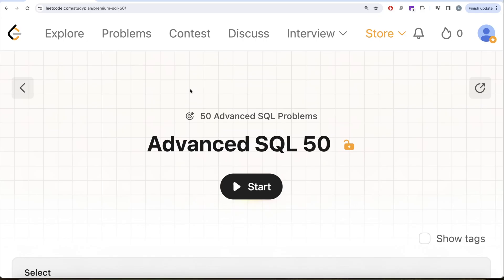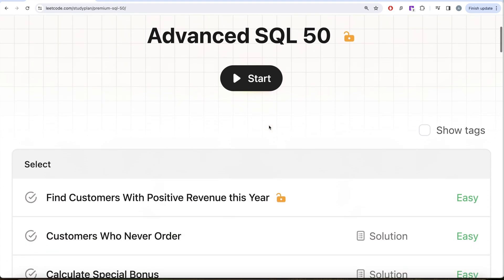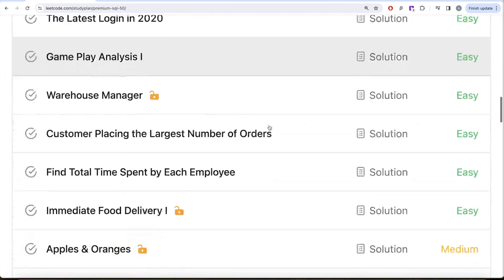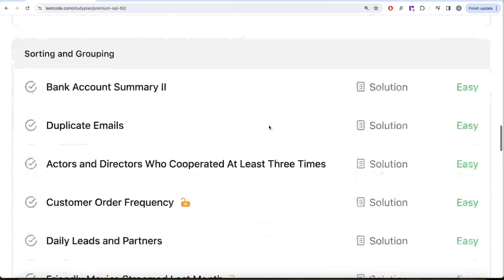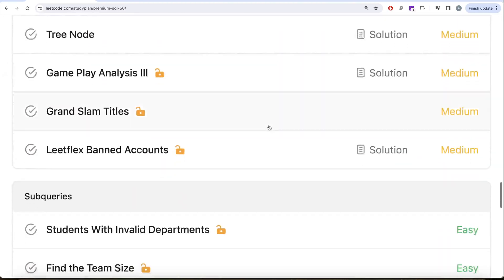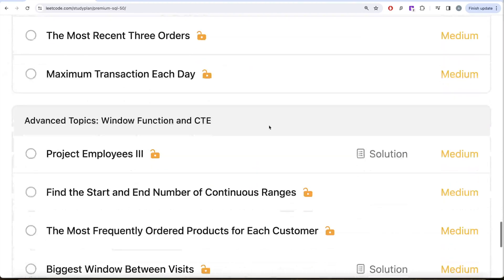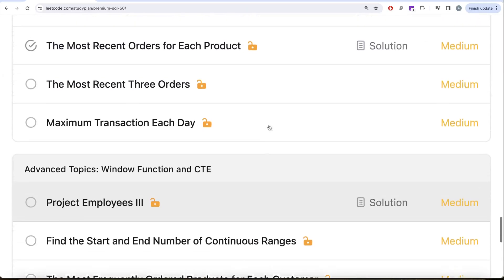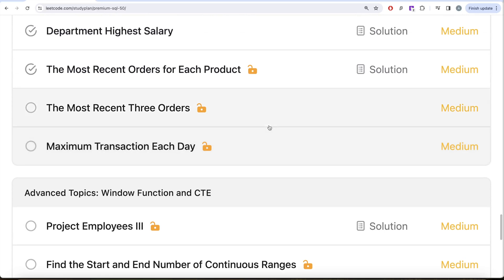Hey guys, welcome back to the channel. This channel, Every Data Science, is all about trying to learn various concepts in data science by practicing a lot of questions. This video is in continuation of the Advanced SQL 50 series, where we are trying to solve 50 advanced SQL problems covering topics like select, basic joins, aggregate functions, sorting, grouping, advanced select and joins, subqueries, window functions, and common table expressions. In this video we are going to solve the question called 'Most Recent Three Orders'.